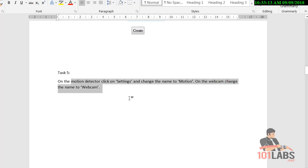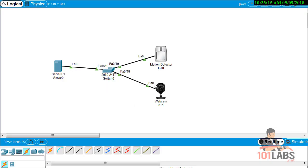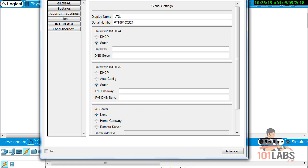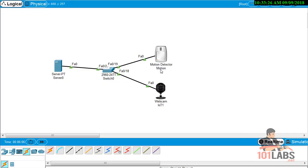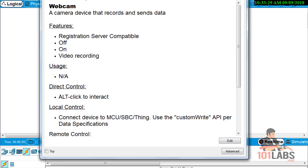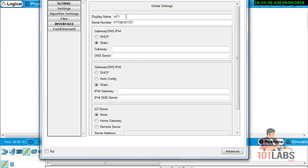The first thing I like to do is change the names of the devices to something easier to remember. Go to the device's global settings and change the motion sensor's name to 'motion', and change the webcam's name to 'webcam'.